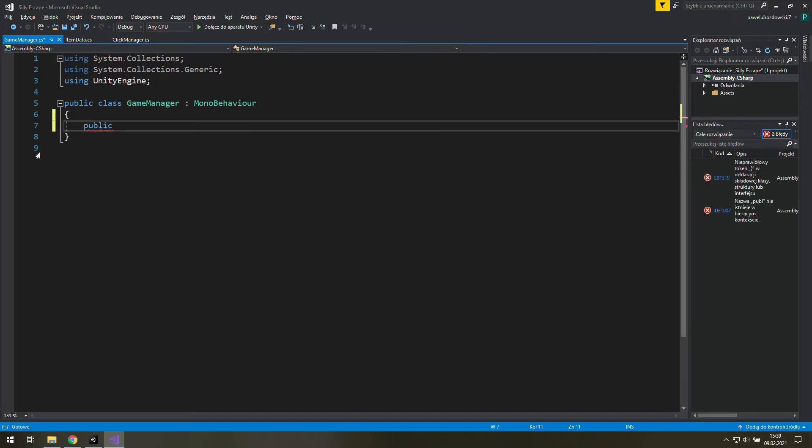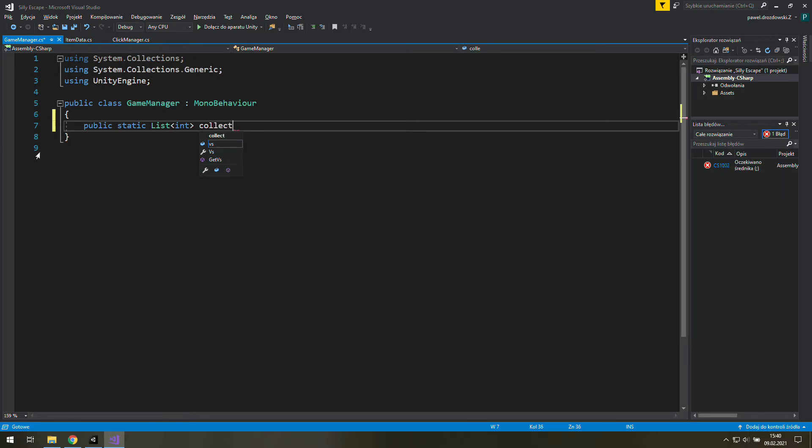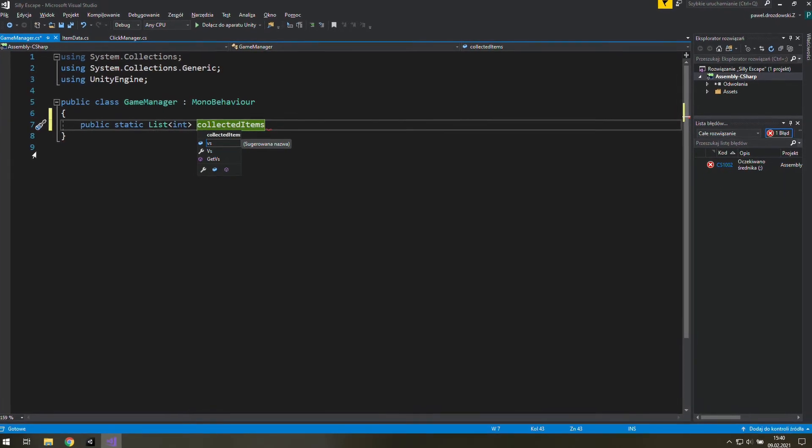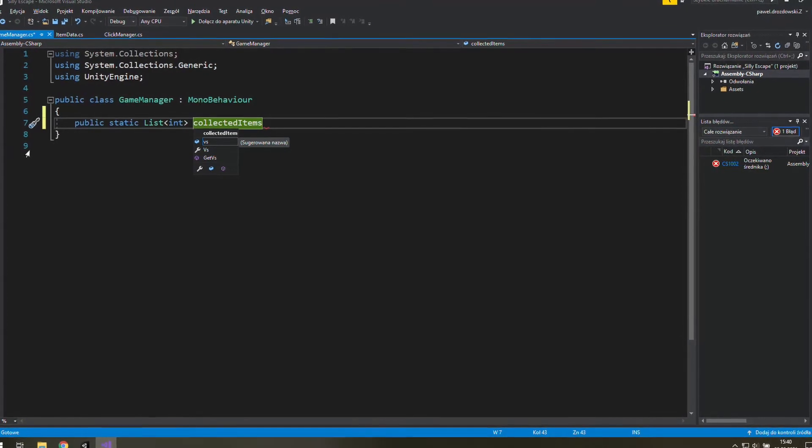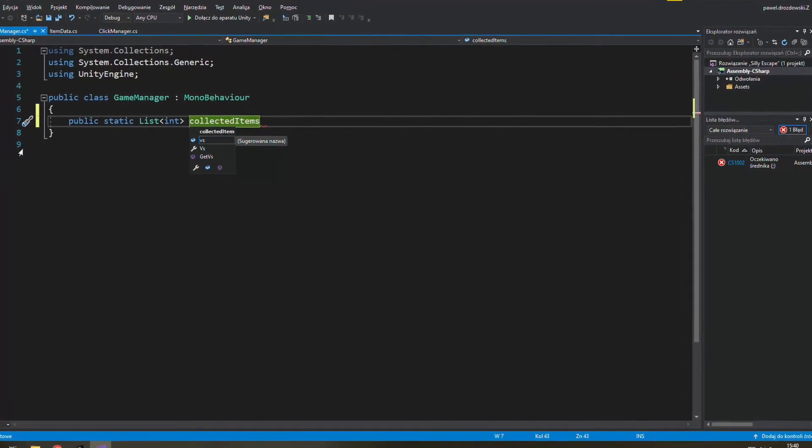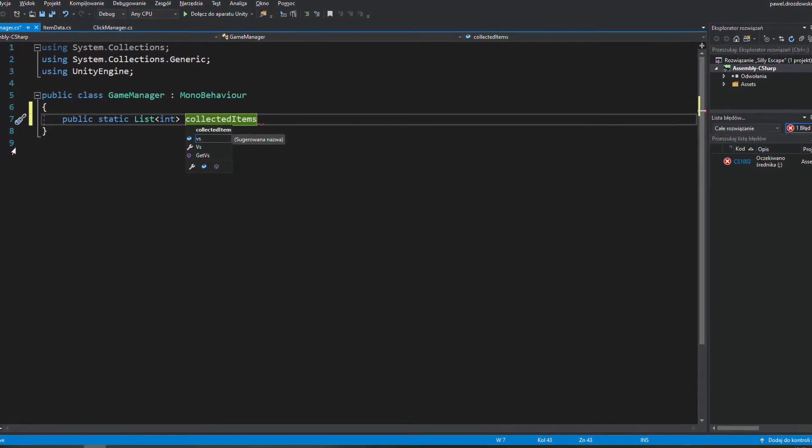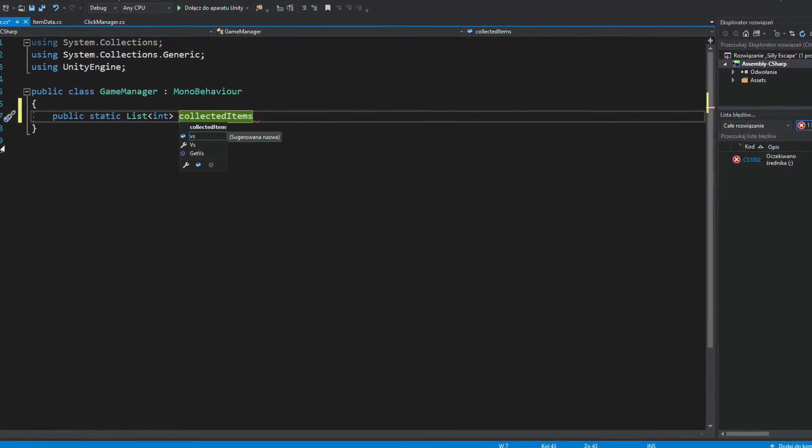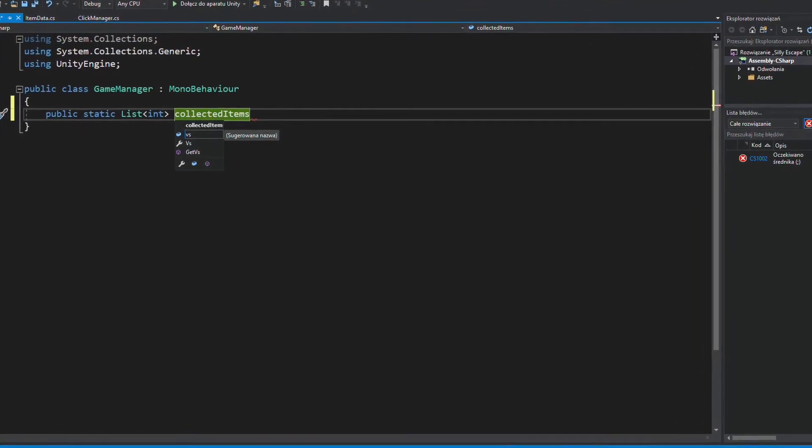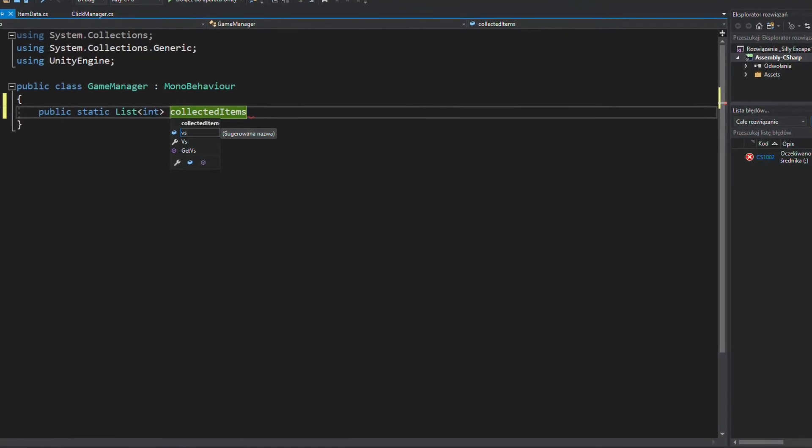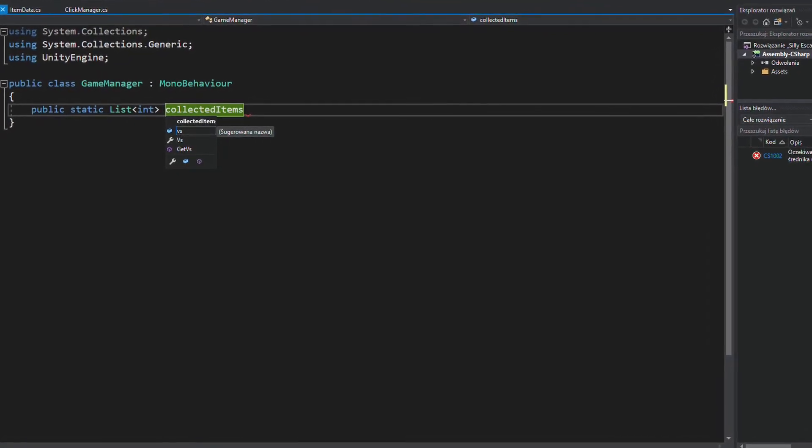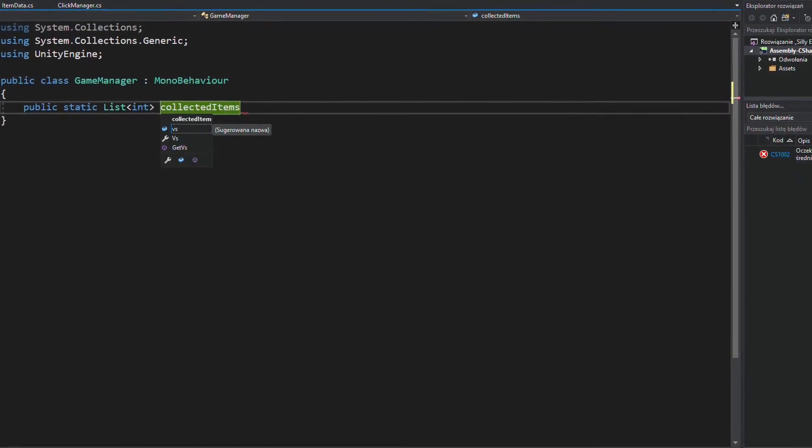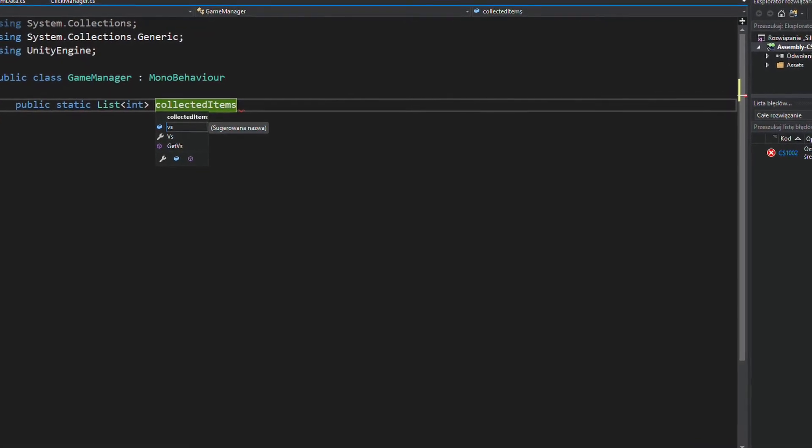Let's create a public static list of integers called collected items. It's public because we need a little bit nasty but most importantly easy way for accessing this list. It's static because there is only one list like that in the whole game. And it's a list not an array or something because we need to easily add new elements there or remove them.